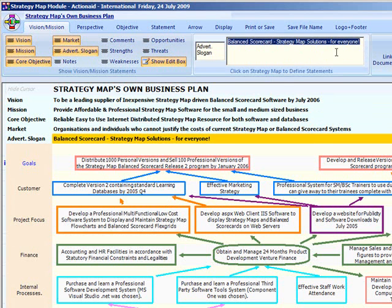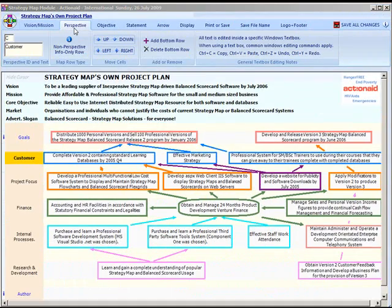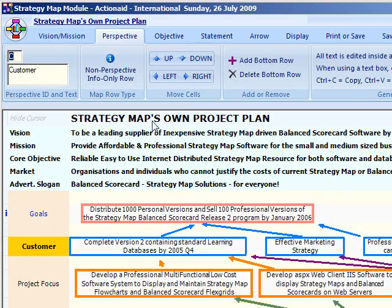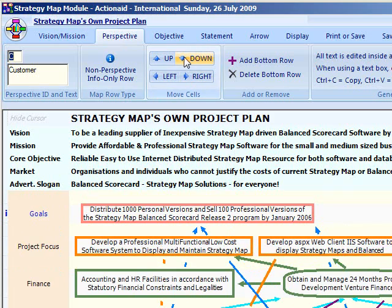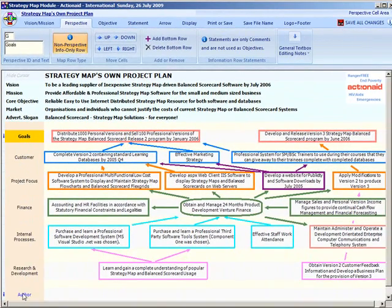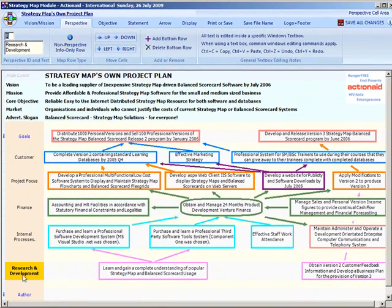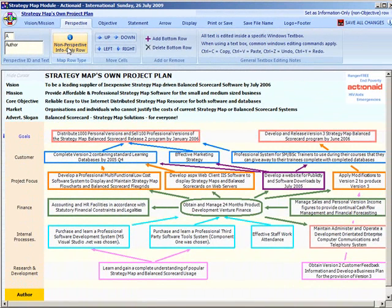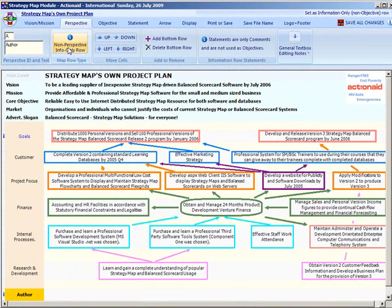The next tab is the perspectives tab. This controls the row label as well as the number and location of the rows. You can also define a row as a comment or information-only row. For example, you might wish to include author details. When this is done, an info indicator is displayed in the first column and the perspective text changes color.